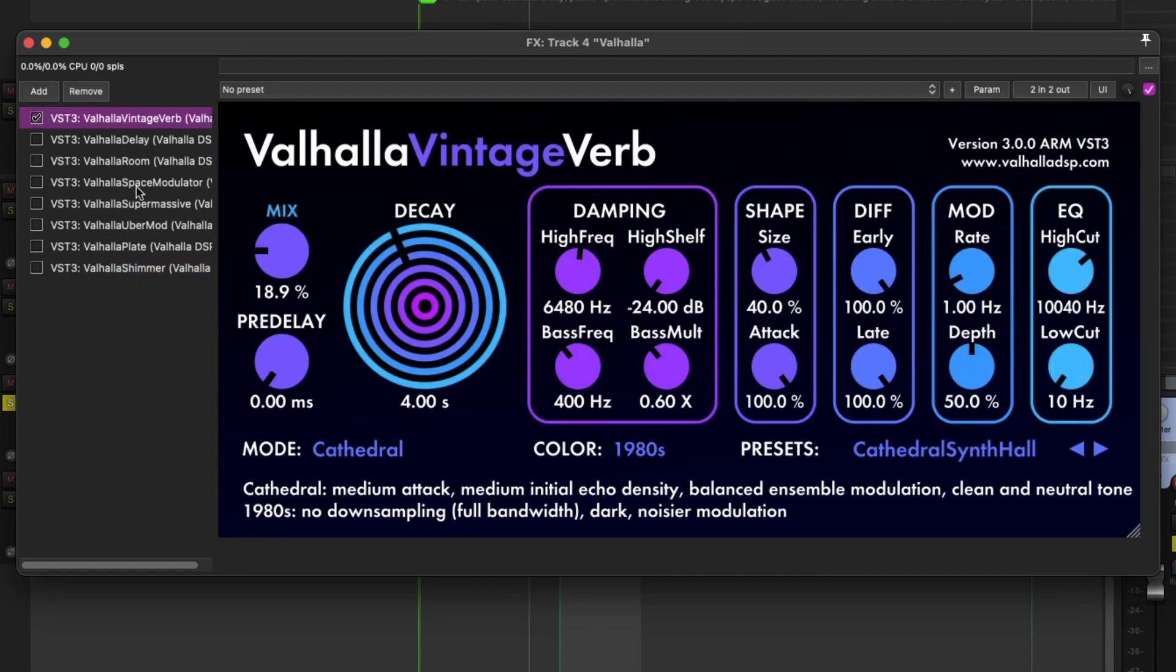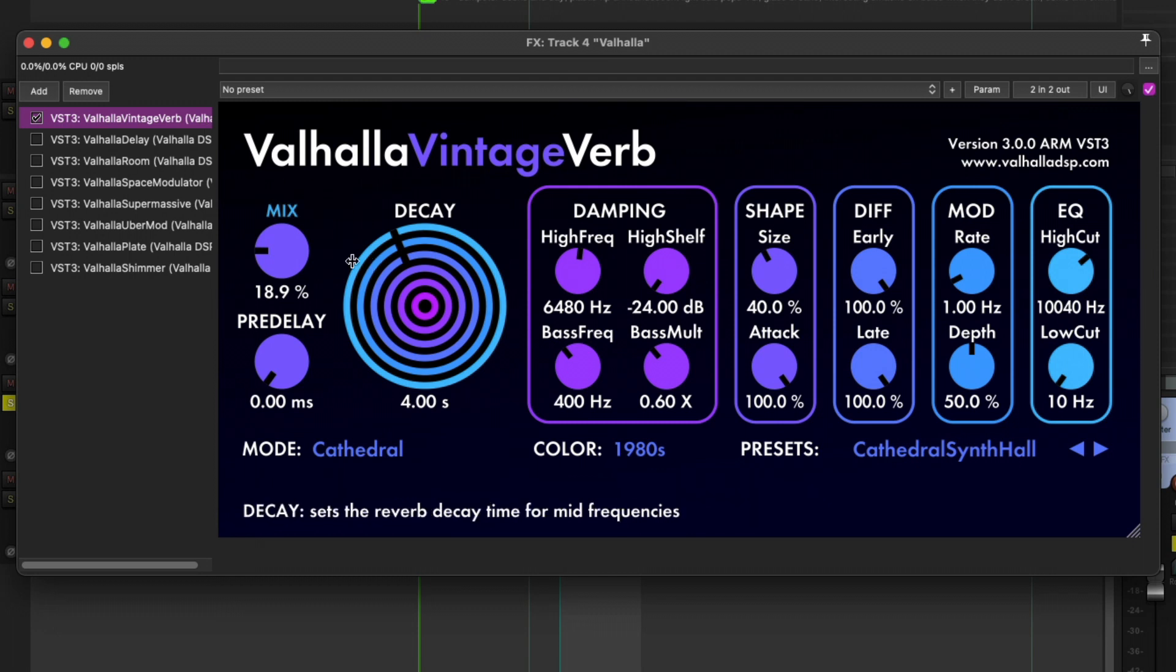But everything else, Ubermod, Supermassive, Modulator, Room, Delay, Vintage Verb, this works.